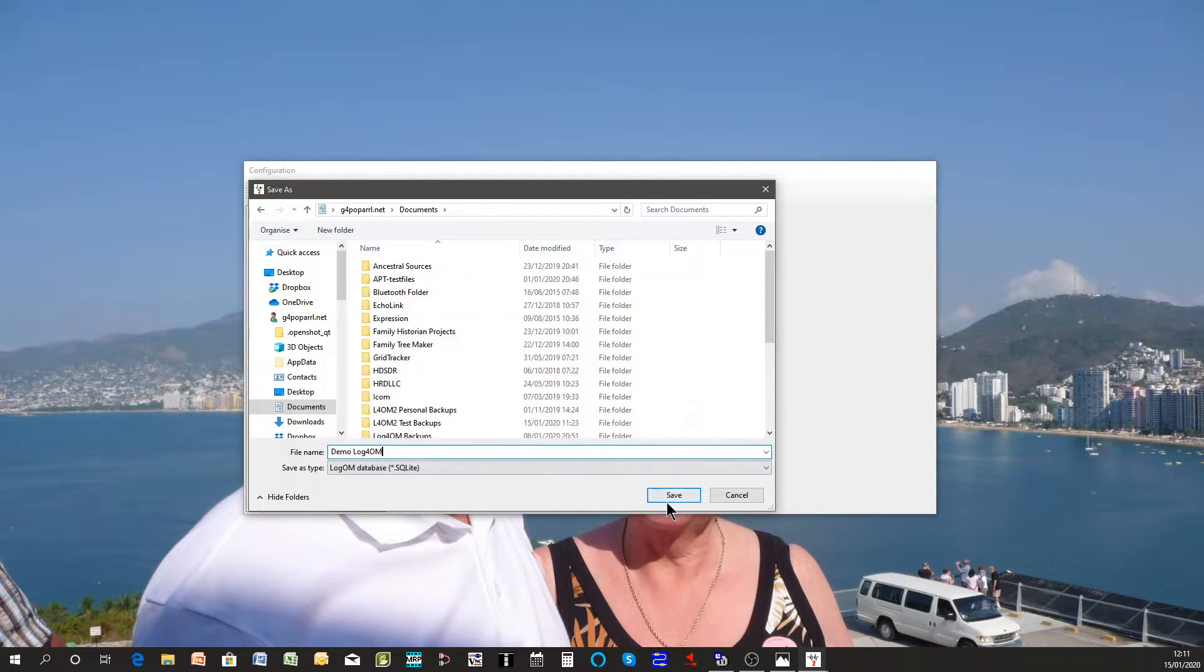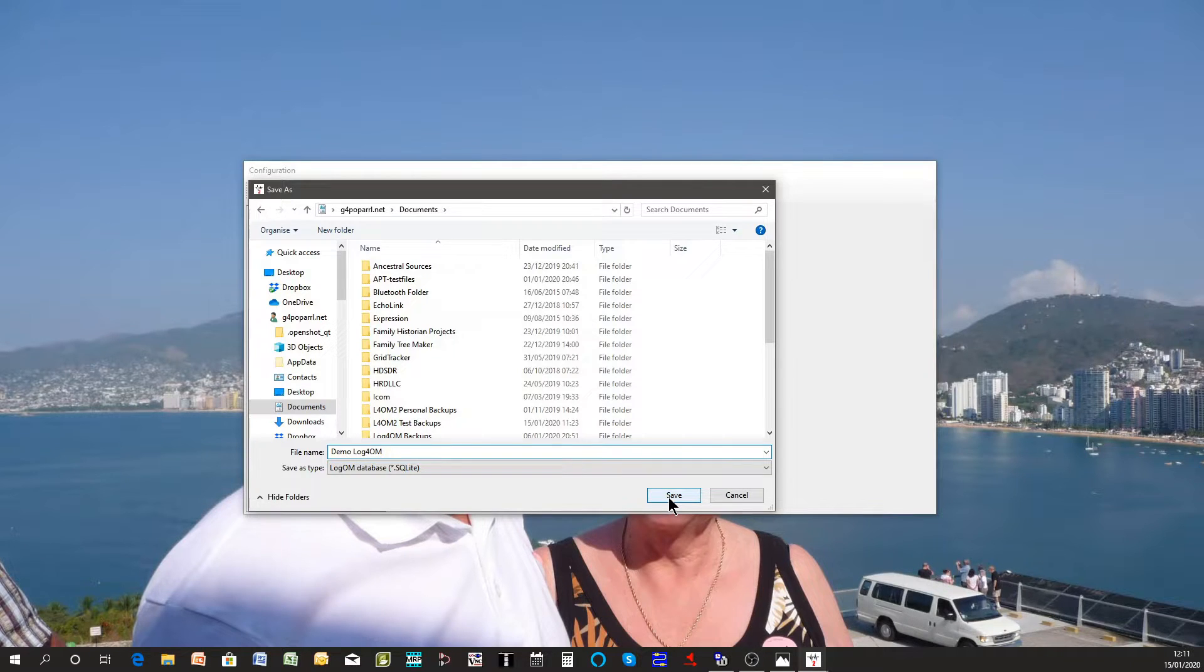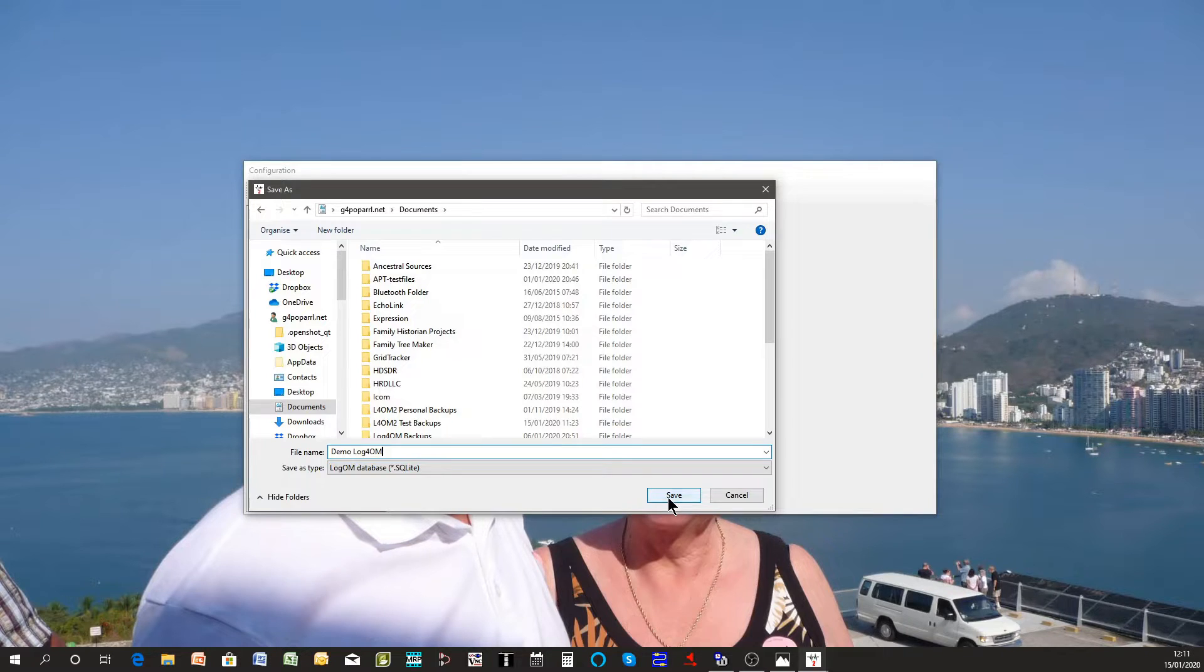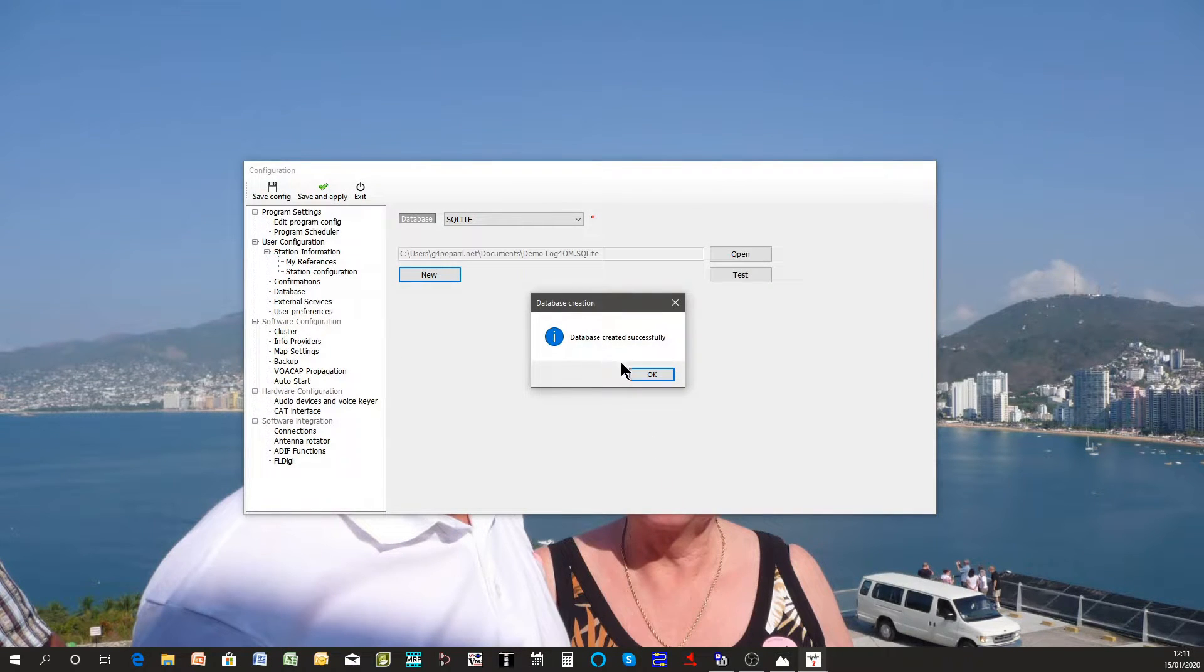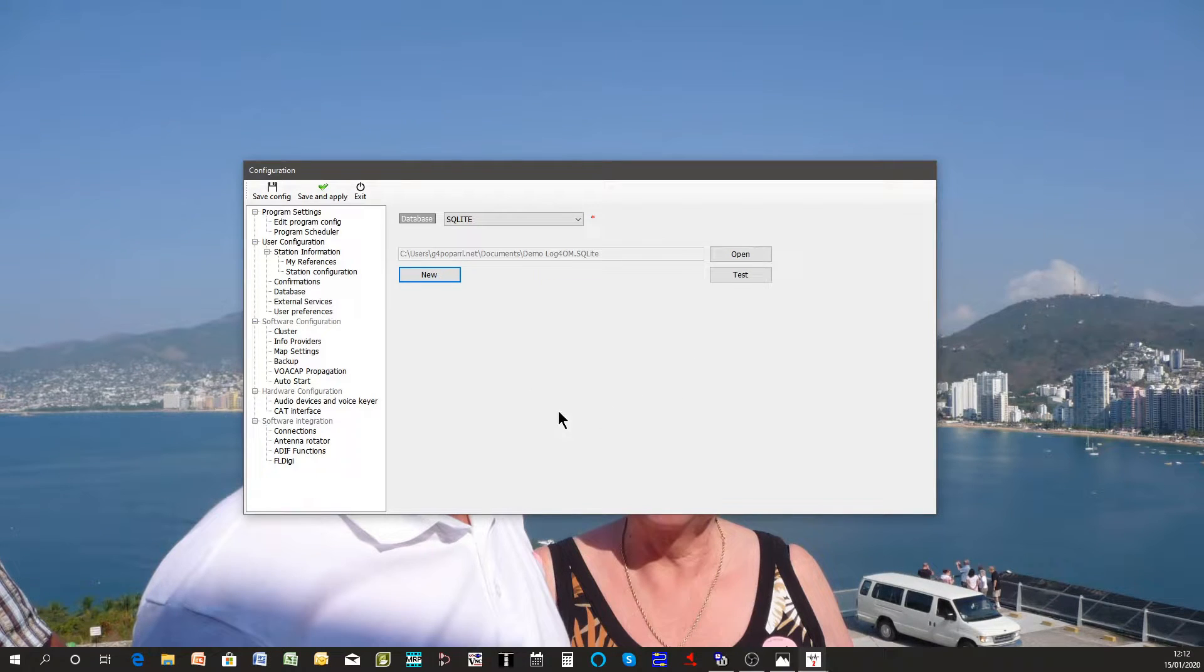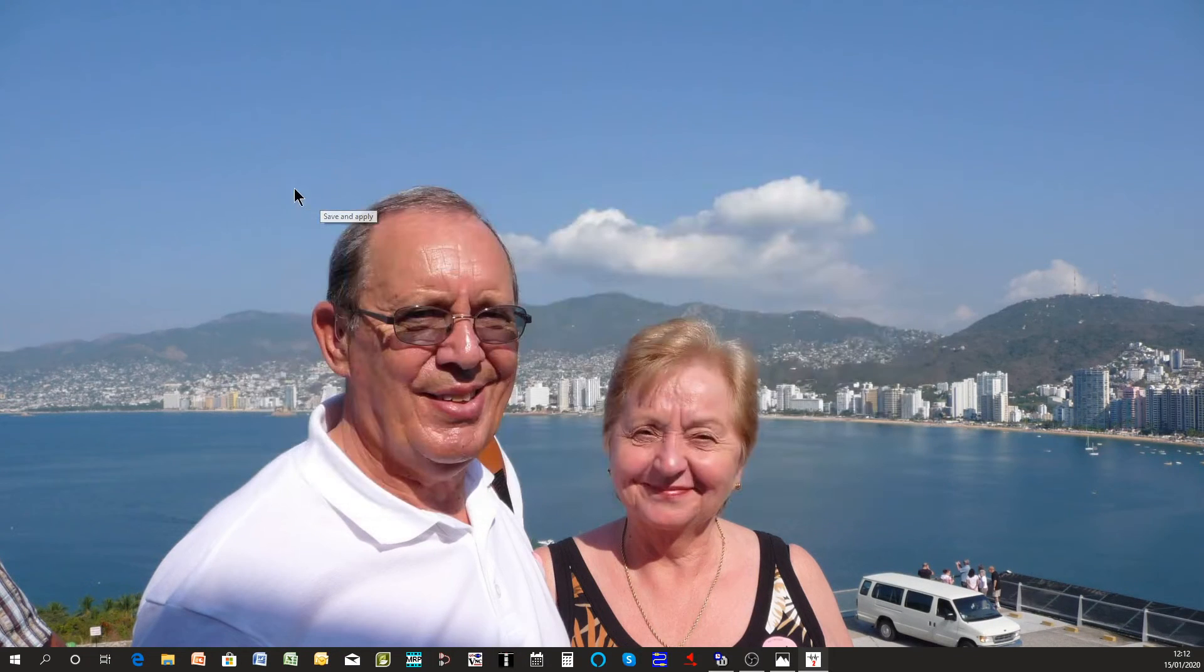So there's a database name and you'll put it in the documents folder. It could equally well be in the cloud on perhaps Dropbox or Google Drive which is a very good idea because then you can access that database from any computer you have. Click save. A message comes up saying database created successfully. Click OK and again save and apply.